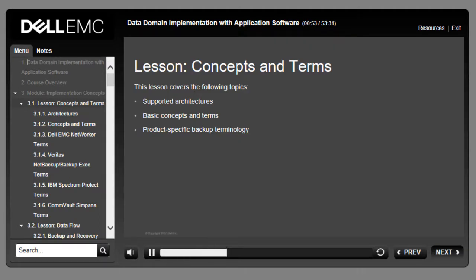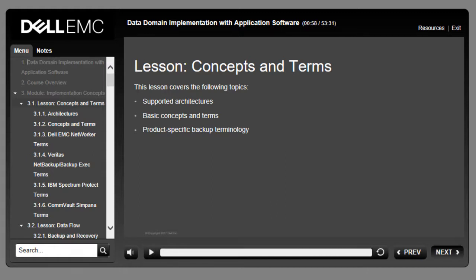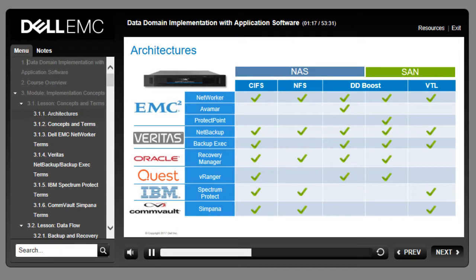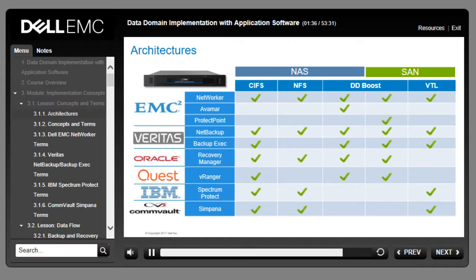This lesson covers basic data domain concepts, terms, and product-specific backup terminology. This slide presents a general overview of implementation architectures that combine backup software solutions with a NAS or network attached storage environment, or a SAN or storage area network environment. These environments utilize one or more protocols and may include the DDBoost option. For a complete listing of all backup applications supported by data domain, consult the Backup Compatibility Guide at http://compatibilityguide.emc.com:8080/compguide_app.